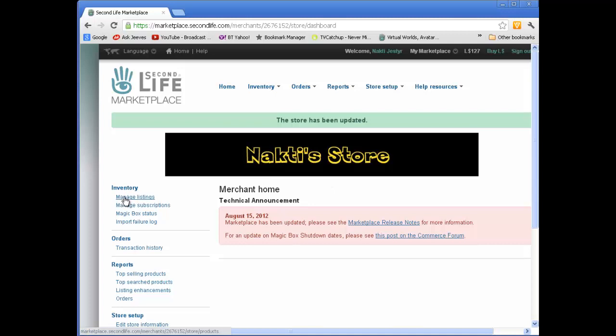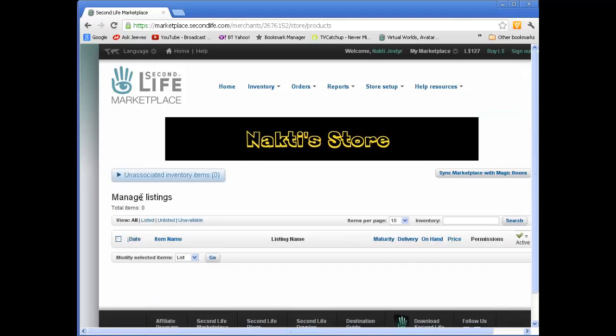So we'll now go into manager listings. And this is where you actually start to sell and list your stock. And we'll go in there and you'll see there's nothing listed. And the reason for that is you need to create it and upload it from Second Life. So I shall pause the video and we'll go into Second Life Viewer.